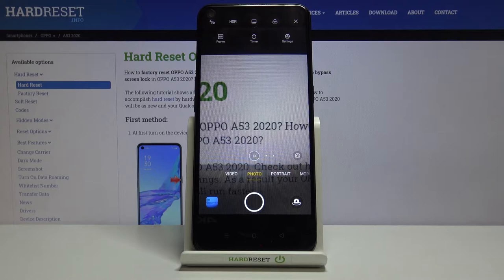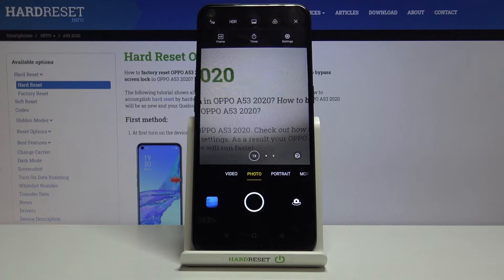Another tap and we can also pick 16:9, which is a little bit shorter than the full one. And tapping once more brings us back to the original 4:3.